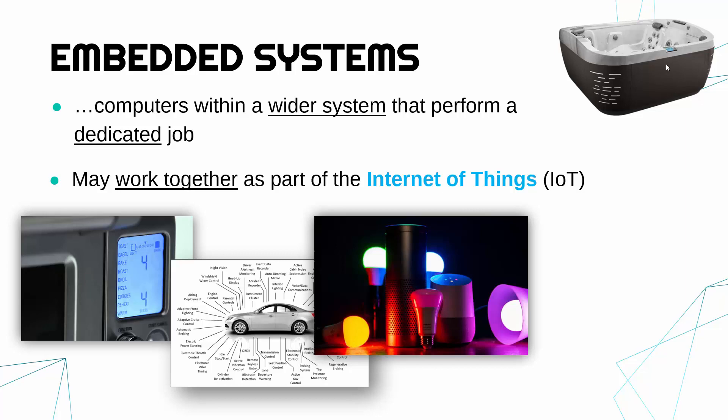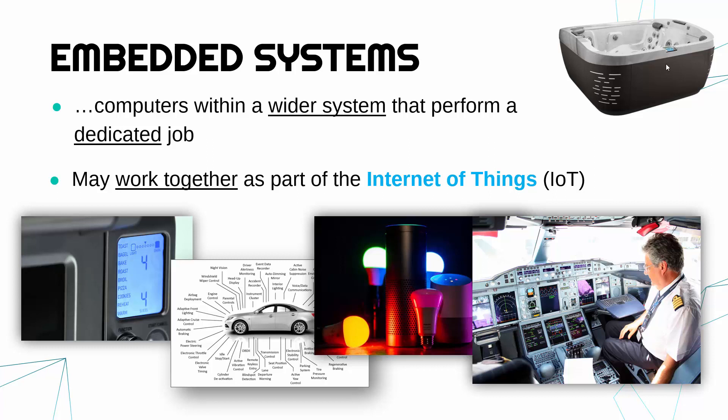And a fun example which is not of internet of things because most of us don't have planes, but going back to just typical embedded systems, often the computers and things like planes or other advanced machinery can be considered embedded systems.